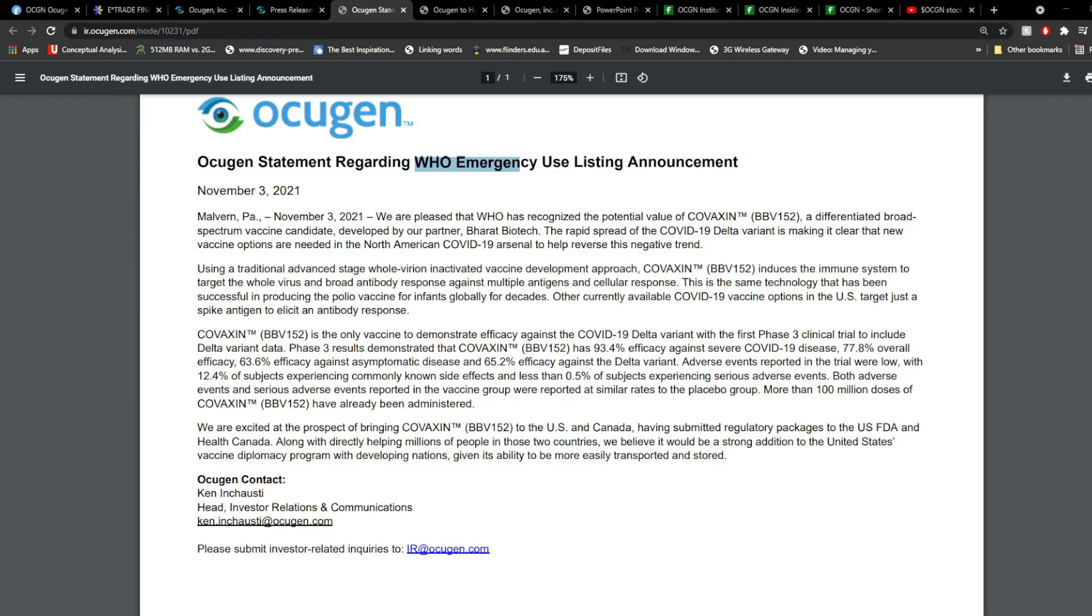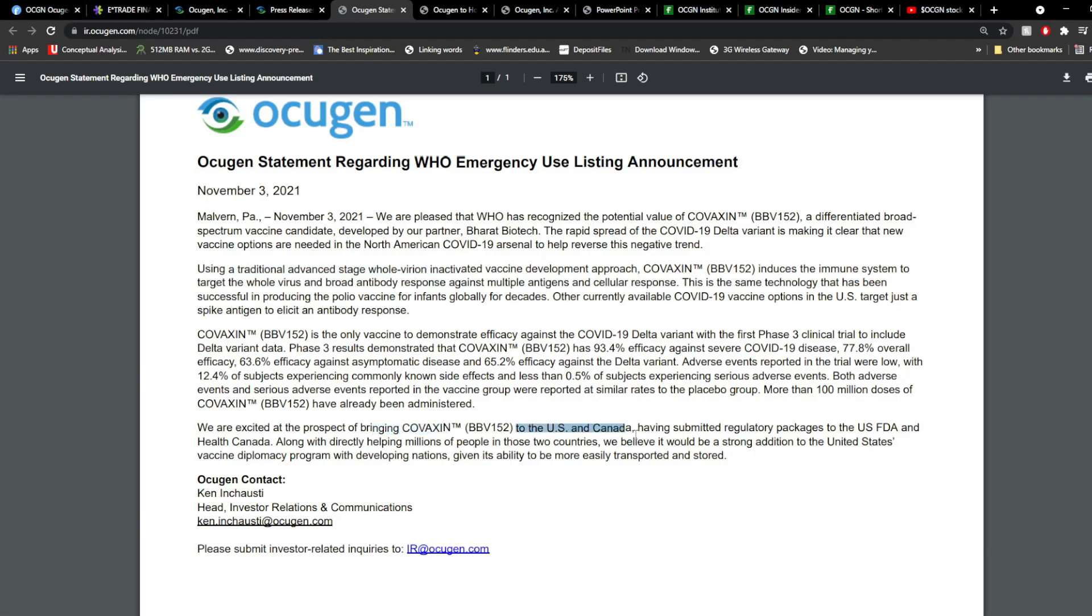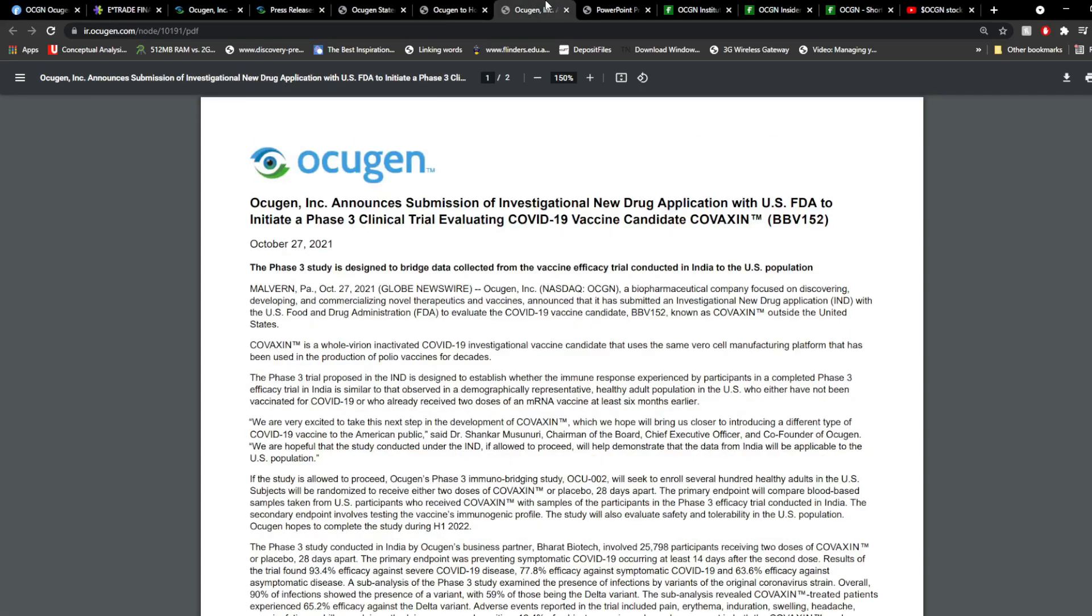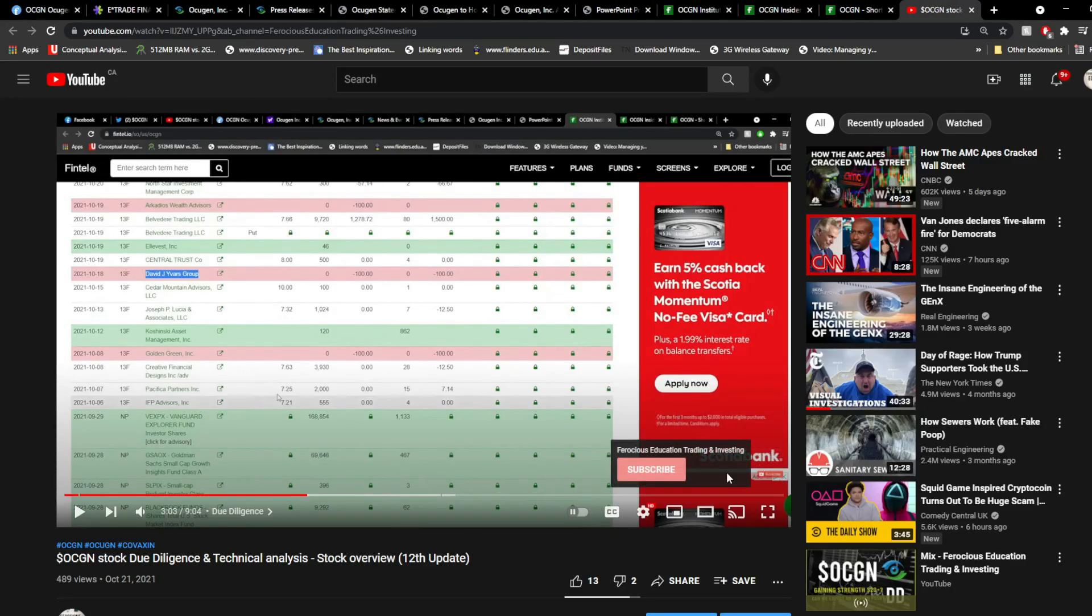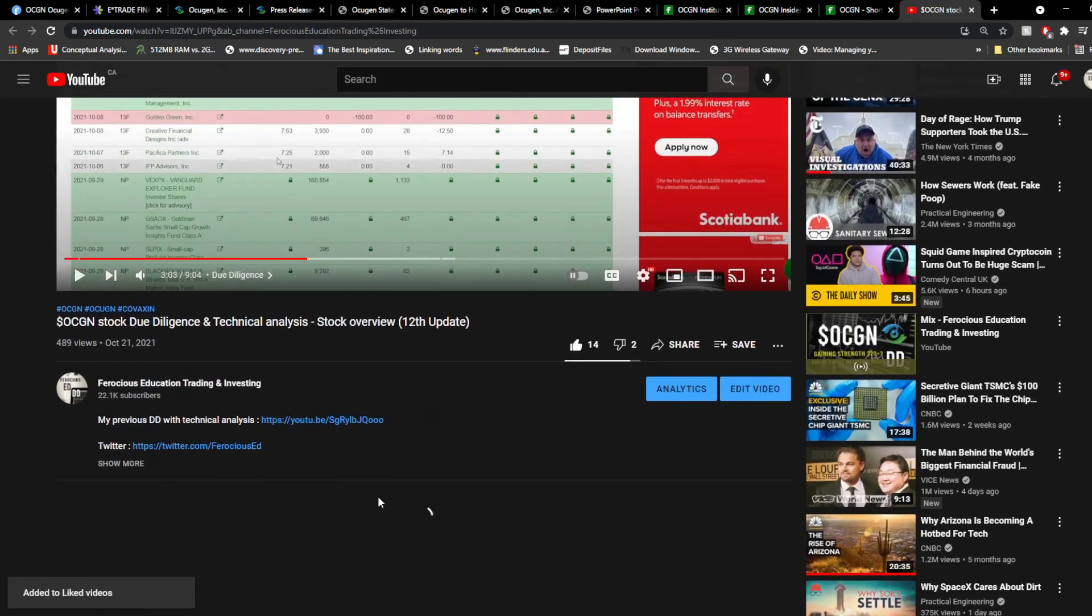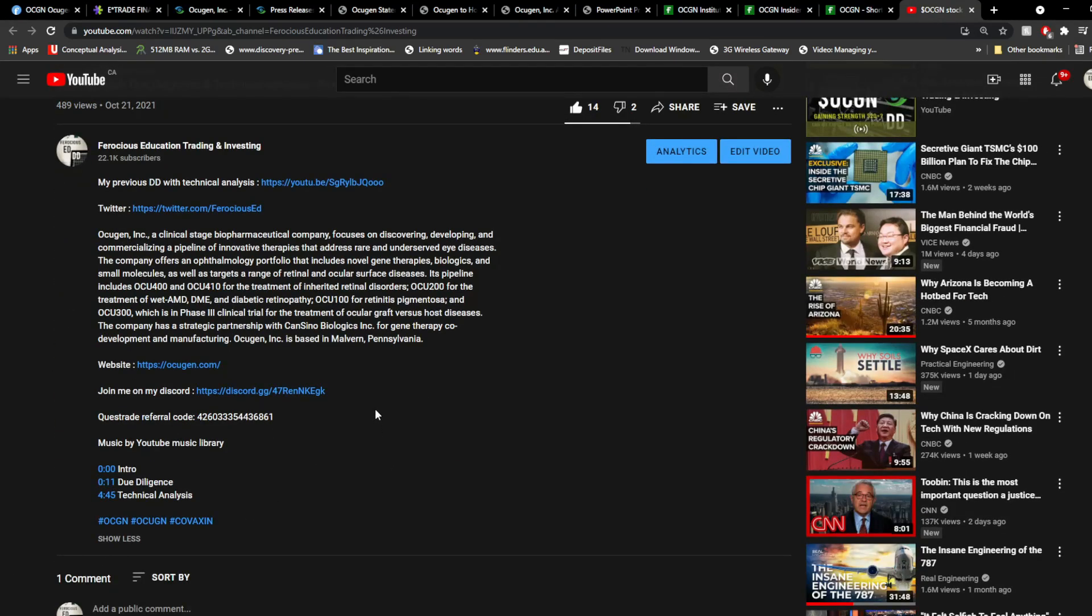Now, quick thing here is that they're saying using a traditional advanced stage whole variant inactivated virus, a vaccine development approach that includes immune system to target the whole virus and broad antibody. Covaxin is basically different than the current vaccines, and this is kind of a big thing. We're excited at the prospect of bringing Covaxin to the U.S. and Canada and have submitted the U.S. FDA and Health Canada requirements. And I'll talk about the applications and what I see happening in a bit. But there is a conference on November 9th at 8:30 a.m. Eastern Standard Time to discuss the third quarter 2021 financial results and provide business updates. Now, a quick thing before moving on, if you would like to see more contents like this, make sure to hit the subscribe button and leave your notifications on. Don't forget to drop a like to this video if you've actually enjoyed this video so far, and you can join our Discord totally free in the description below.